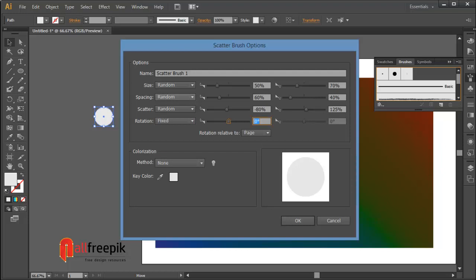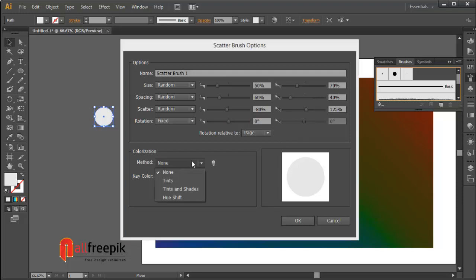Rotation fixed, minus 80% and 0 degrees. Colorization method, select tint.